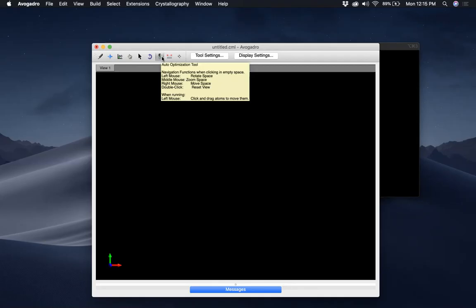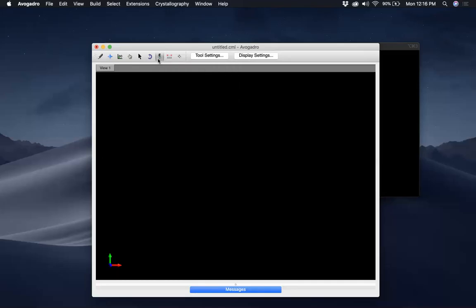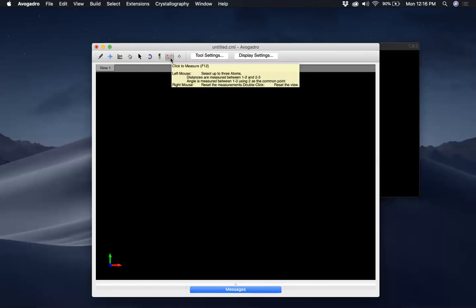The 'E' with the downward arrow is the Auto Optimization Tool. You click that and then you can pick what force field you want to use to optimize a given structure. You also have a ruler icon — this is the Measurement Tool.